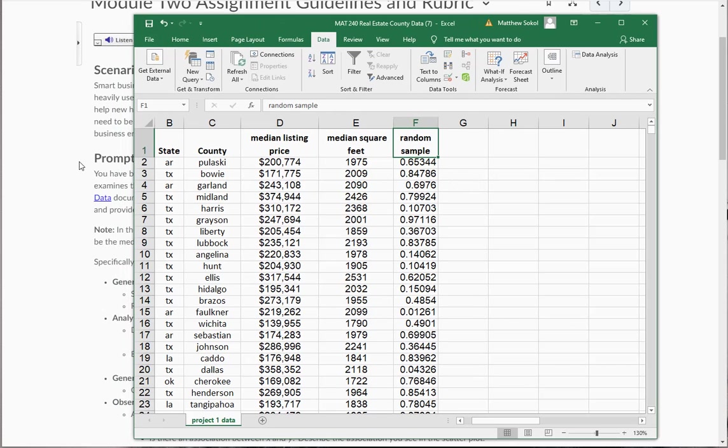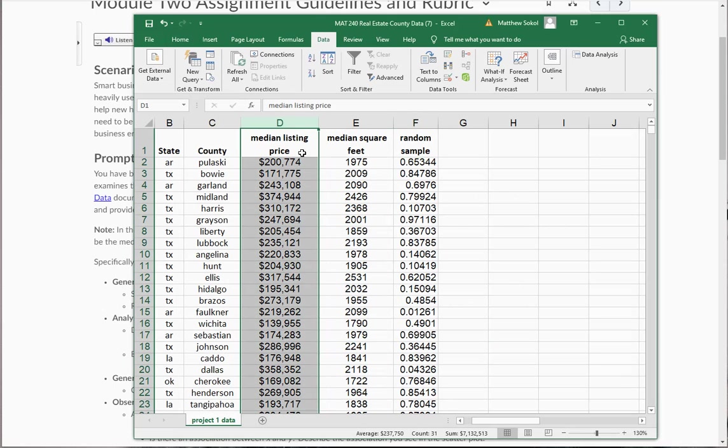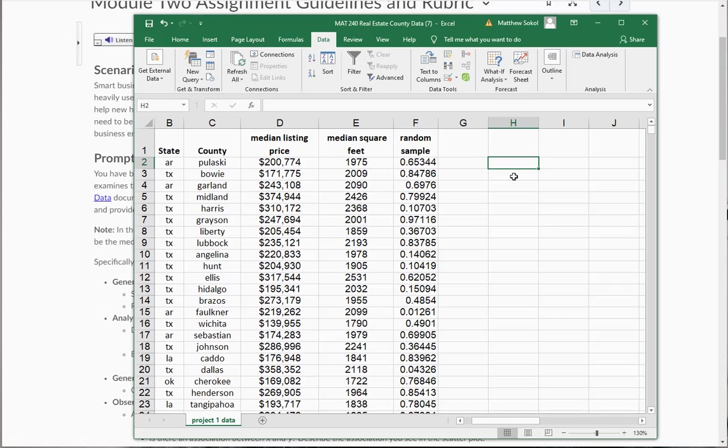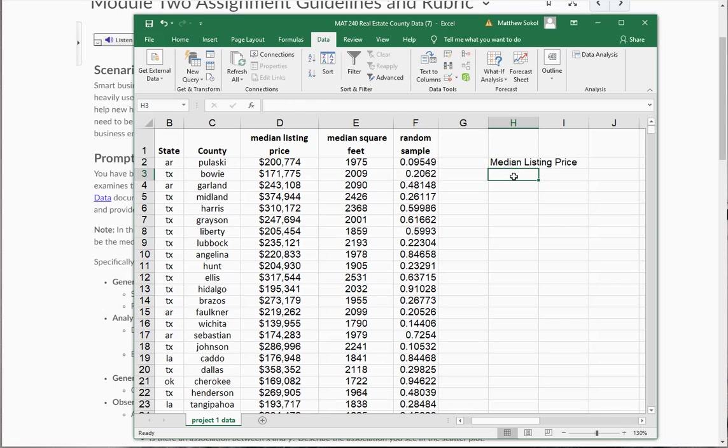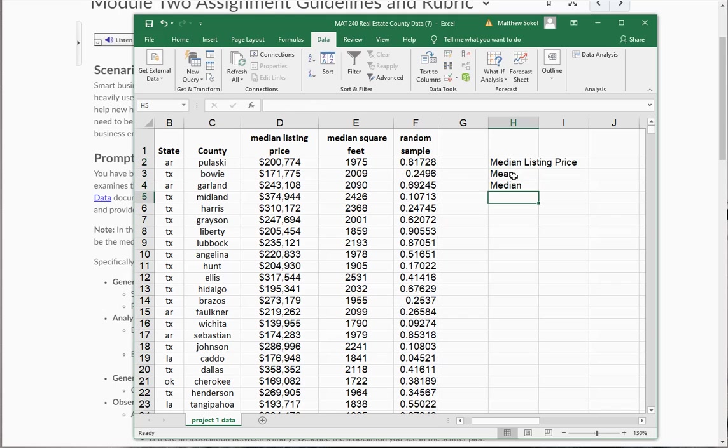So the next thing it says is report the mean, median, and standard deviation of the median listing price and median square foot variables. So I have this column here, so the median listing price, and I want the mean, the median, and the standard deviation of this.